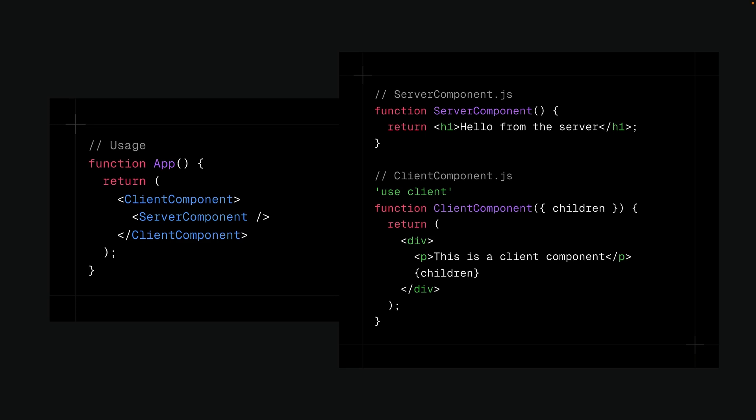While you can't directly nest Server Components inside Client Components, you can pass Server Components as props to Client Components. This approach allows for a seamless integration of Client and Server Components, optimizing both performance and interactivity.